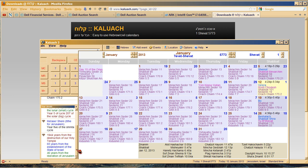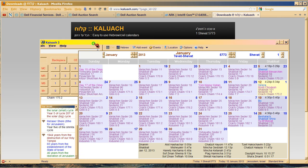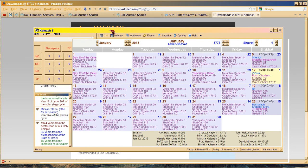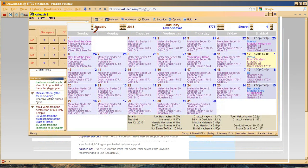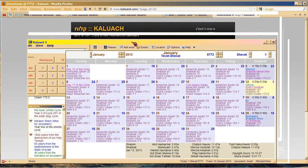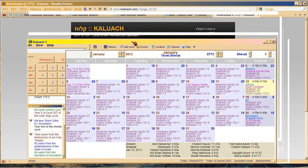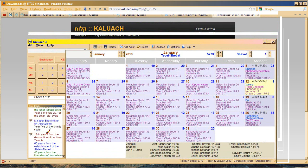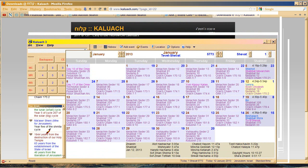65 years from the establishment of the State of Israel. See, they're doing years from. Uh-oh. It's starting to hang. My screen recorder is starting to hang. So I'm going to stop here. Download the Kaluach calendar yourself. And you can see it yourself. And then you can see the rest of this timeline. I've got to sign off now because my computer's going.